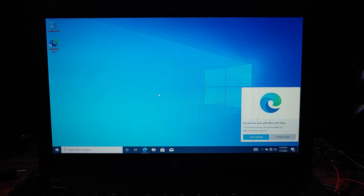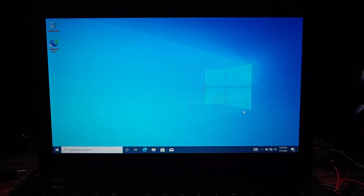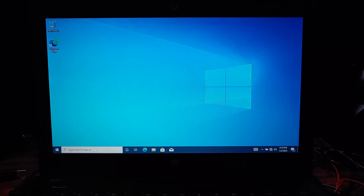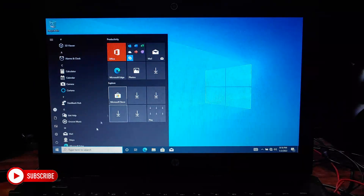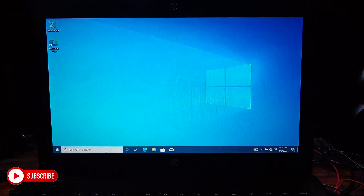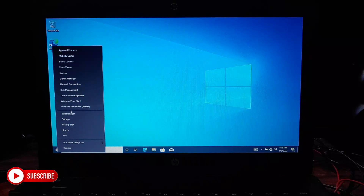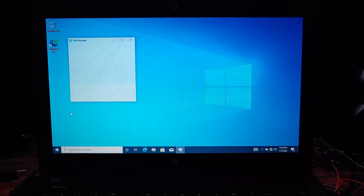This is the first boot up and no drivers are installed yet, so the experience is a little bit laggy. Make sure to disable anything unwanted running in the background and disable unwanted startup processes via Task Manager.